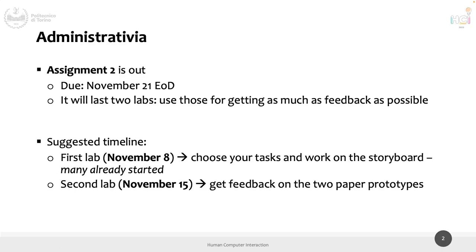Administrative note: Assignment 2 is out and has been for a couple of weeks — it's due November 21, end of day, at 11:59 PM, same as Assignment 1. It will span two labs in class. Assignment 2 asks you for two things: three tasks — one simple, one moderate, one complex — for your project, and one storyboard depicting at least two of the three tasks.